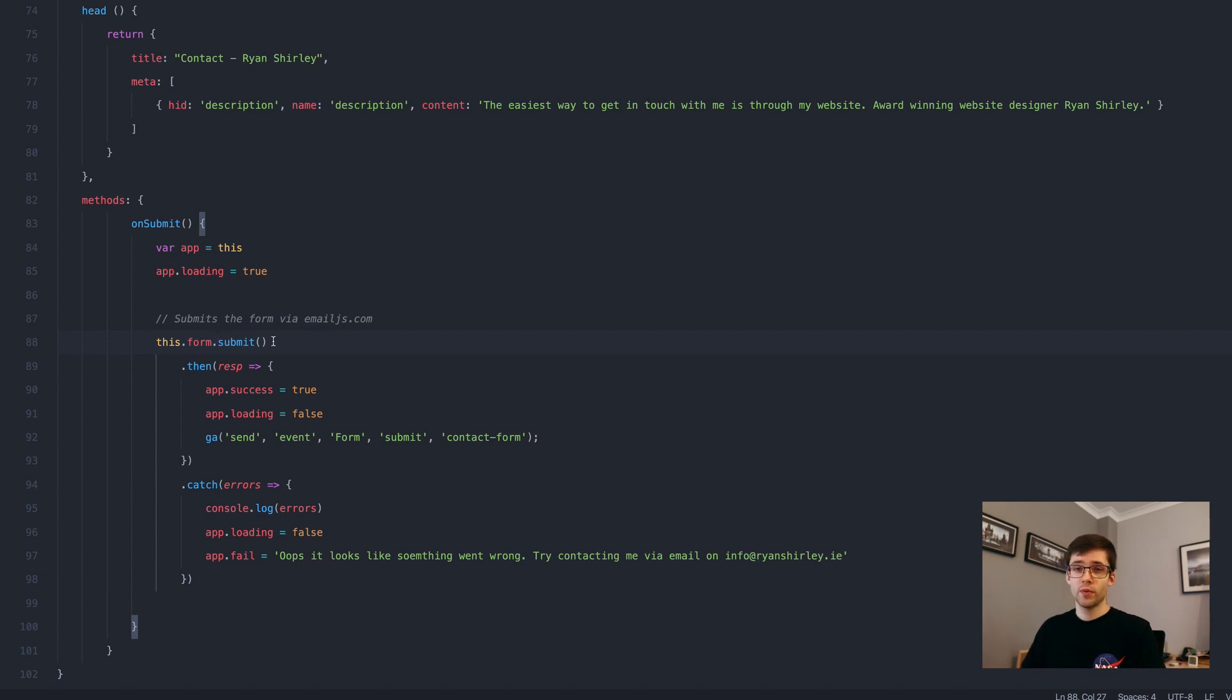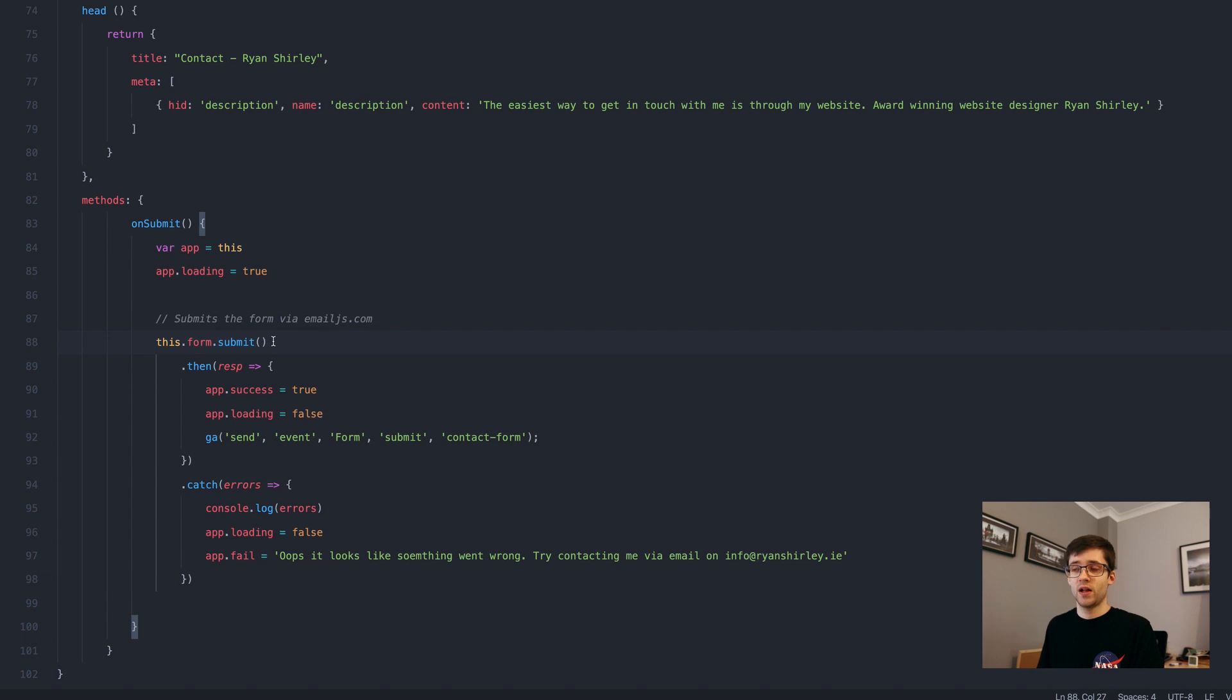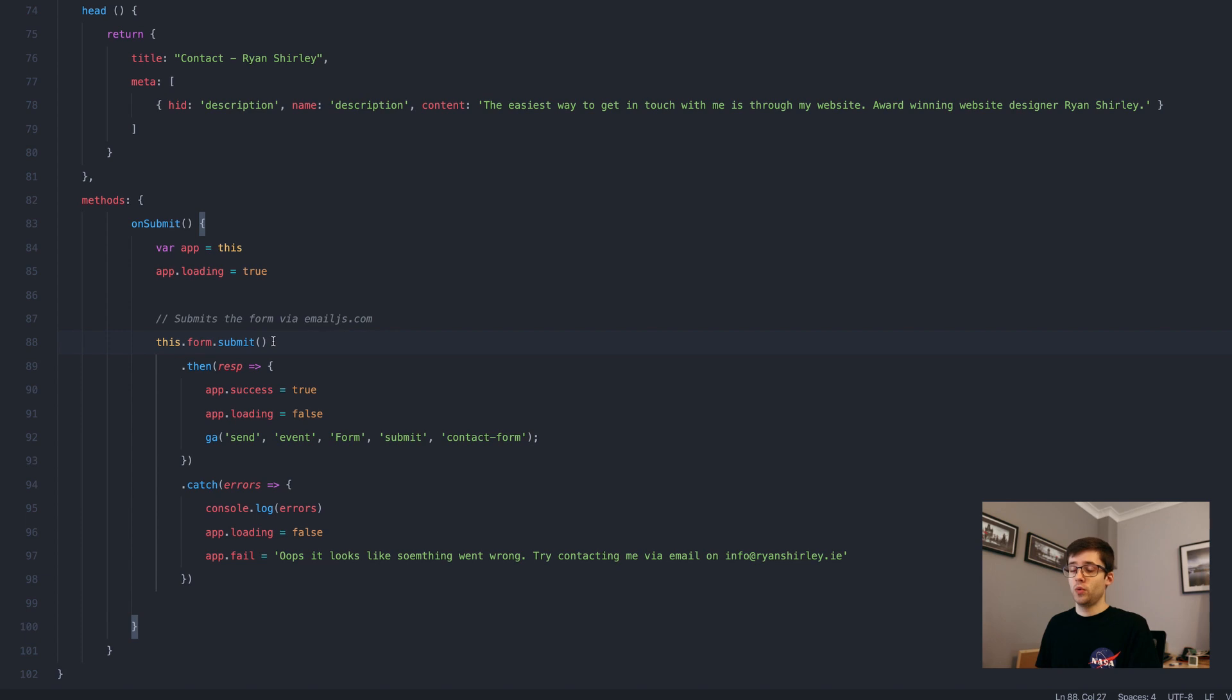But the way the form has been designed is that when you create the form itself, when you're defining it, you're defining the whole process of the fields and also when it gets submitted where it's going to actually go to.